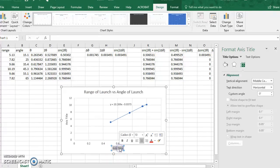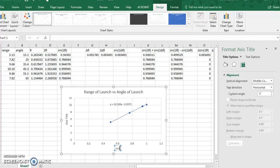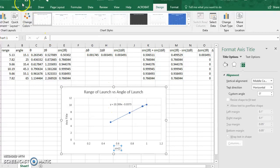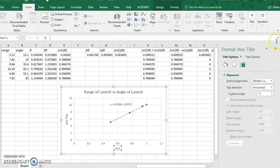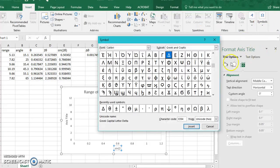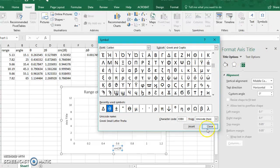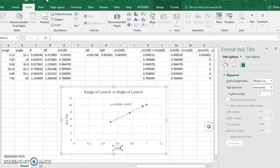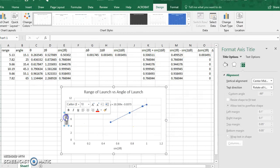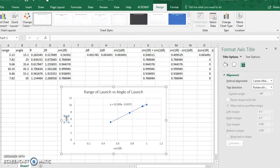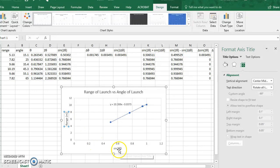This will be sine of 2 theta, and then these values will be the ranges. The units are in meters, and again sine 2 theta, that's a unitless number.